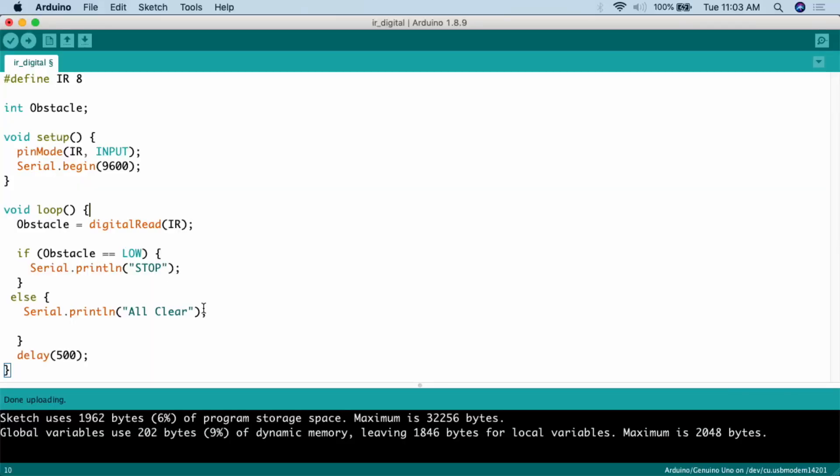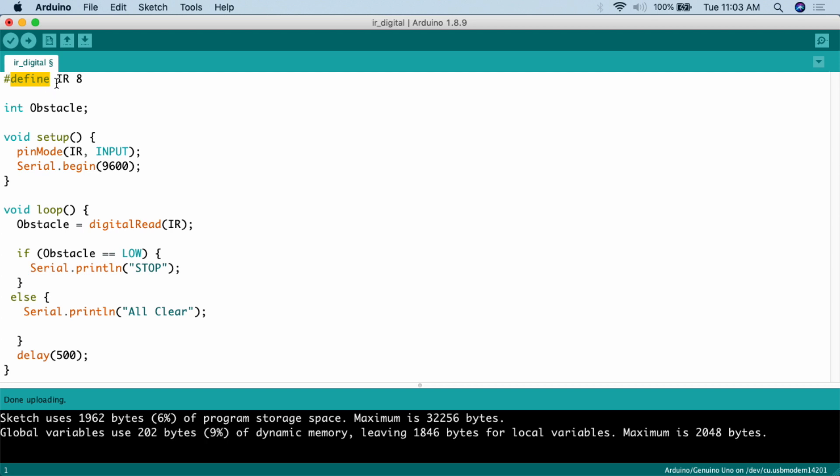Here's the code for this project. All we're going to be doing is we are going to be doing a serial print. So we're going to be printing out the serial monitor. If the infrared sensor detects an object, it will print stop. If it does not detect an object, it will print all clear. That's relatively simple. The first thing we're going to do is define the infrared pin. So pound define IR is what we're going to be calling the pin, and that is digital pin 8. We're then going to have to create a variable so we can check against that in the if-else statements. So we're going to create an int variable and call that obstacle. This is what we're going to be testing against in the if-else statement.